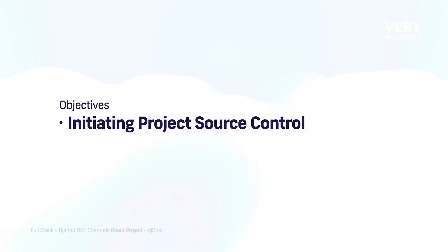There are several popular options, but Git tends to be the most commonly used for software development. So, having chosen our source control system, we now need to install and then initiate it for our new project.